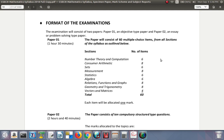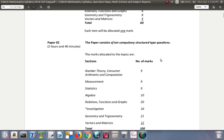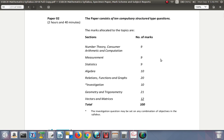Paper two is two hours and 40 minutes. This paper consists of 10 compulsory questions with marks allocated. Sets is not included in paper two but will be in paper one. The investigation question may be set on any combination of objectives in the syllabus. The various sections have marks allocated ranging from 9 marks to 20 marks.